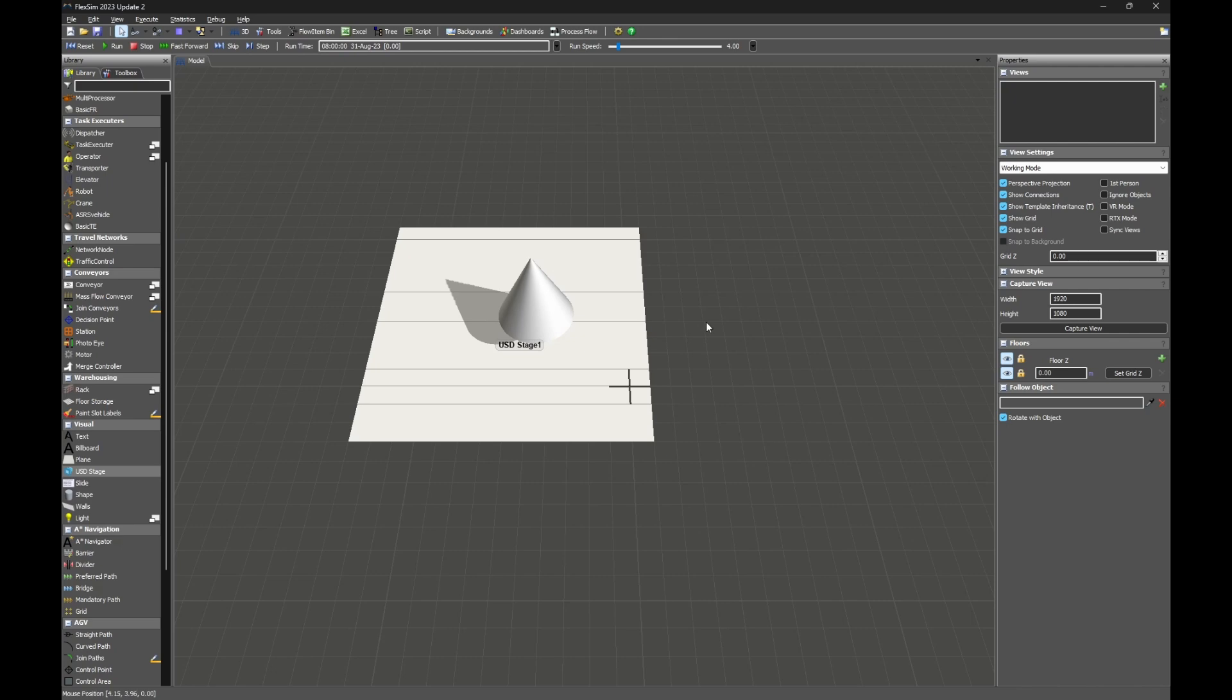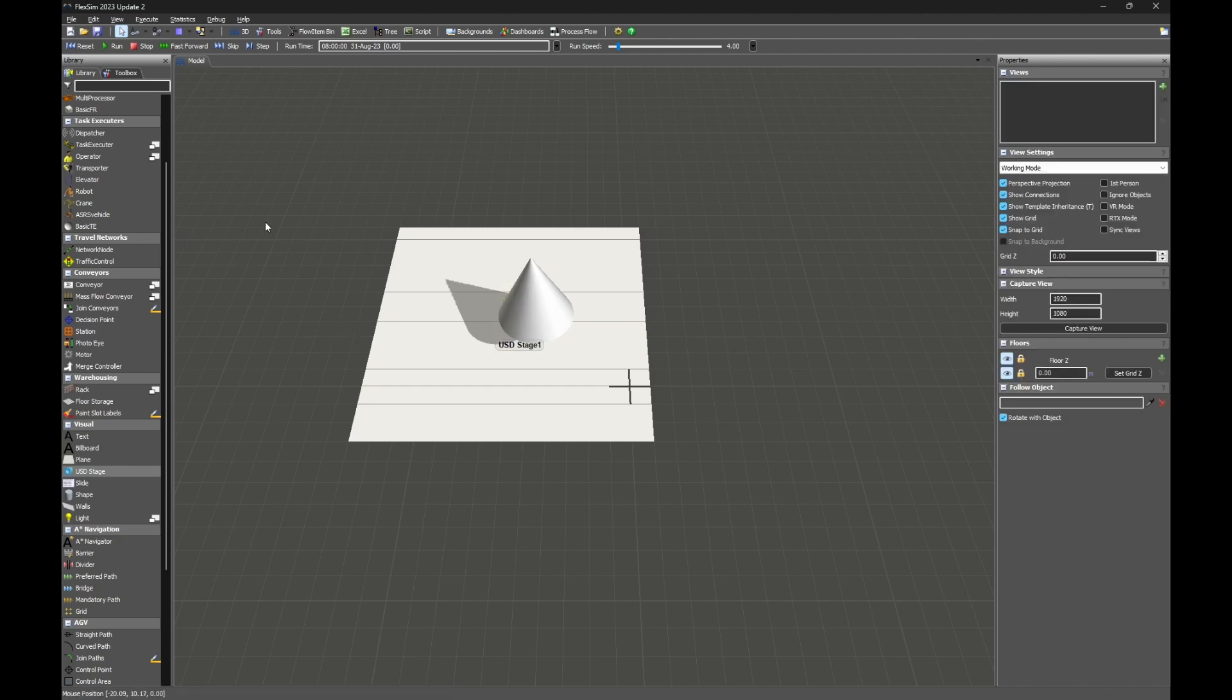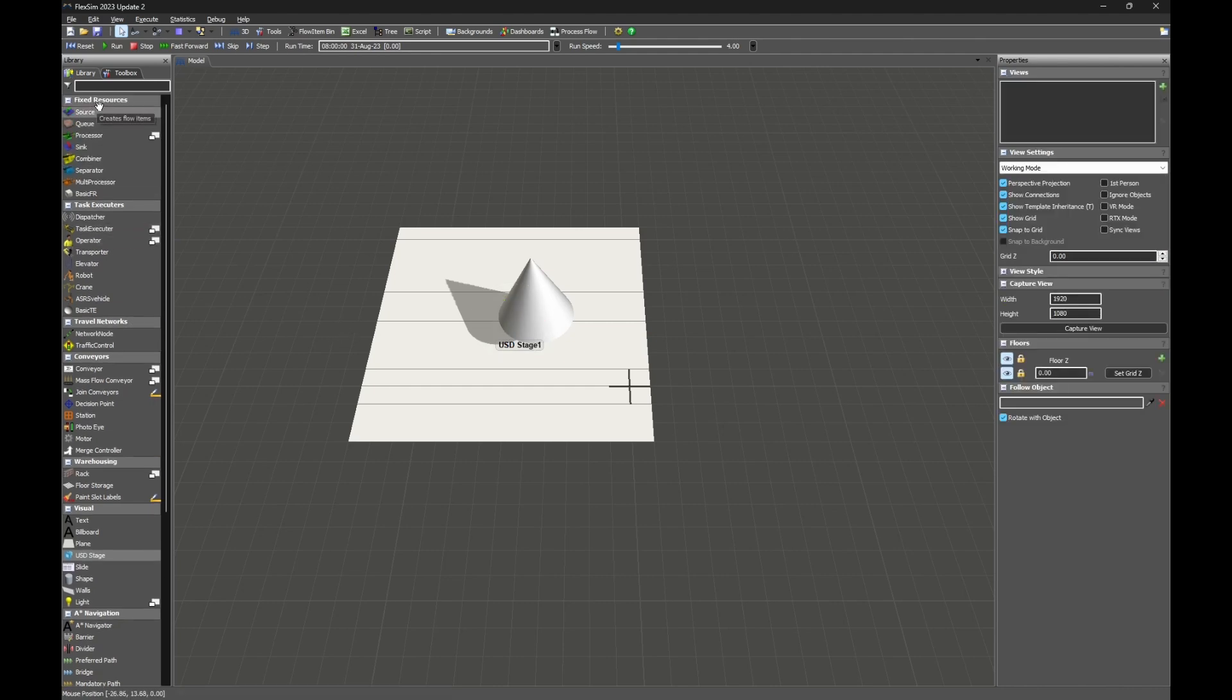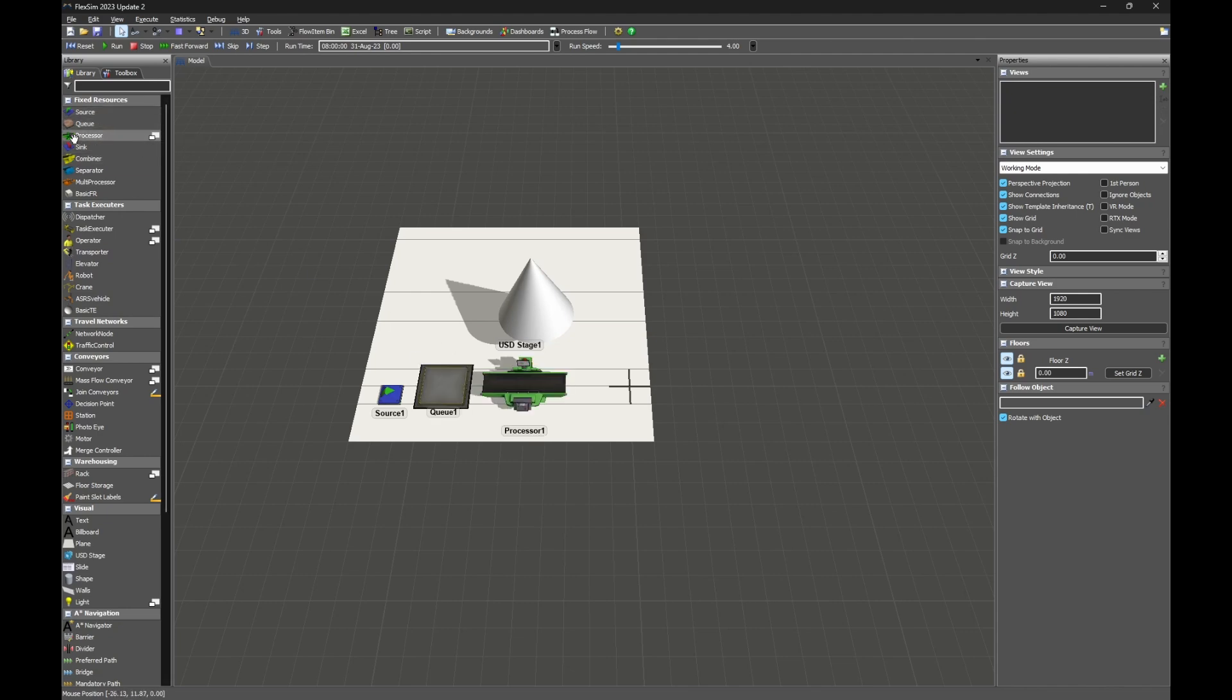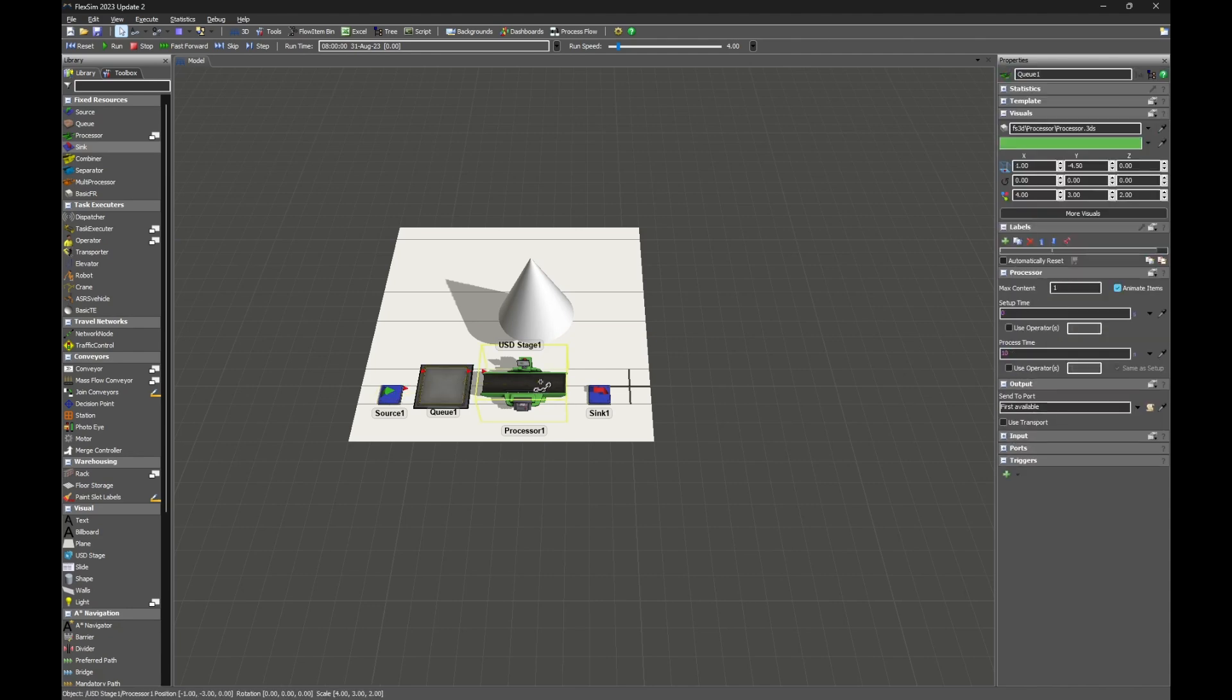Now that we know we can make a live connection, let's see what it looks like when flow items are moving through our model. I'm going to first leave our live session. And then I'm going to build a simple model with a source, queue, processor, and sink.